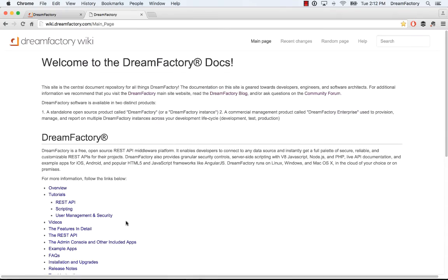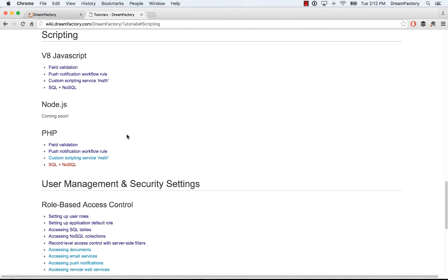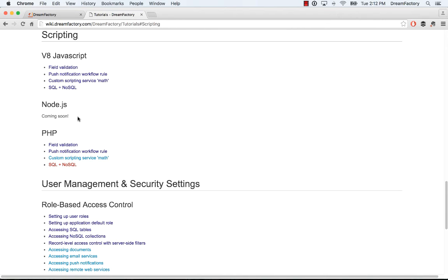There are a number of other examples. If you go to wiki.dreamfactor.com and hop into the tutorials, we're building out more and more examples. And you can see scripting here. As you can see, we're building these out. But hopefully, by the time you're viewing, we'll have a lot more of these. Node.js is on its way. So, look out for that as well. But really, any of the logic that you can implement on endpoints, you can do in any of these ways here.